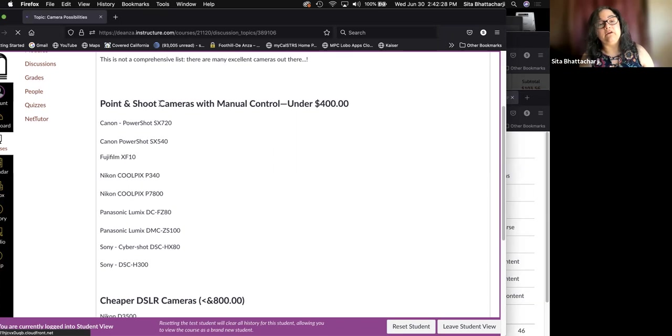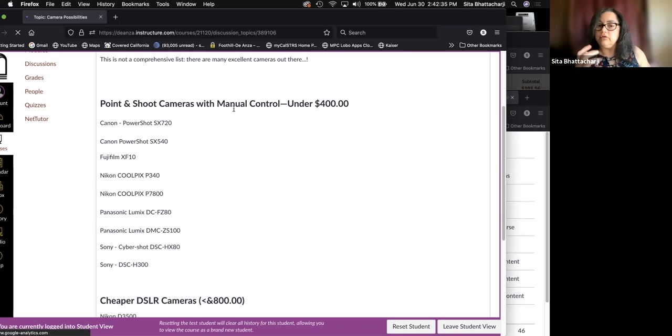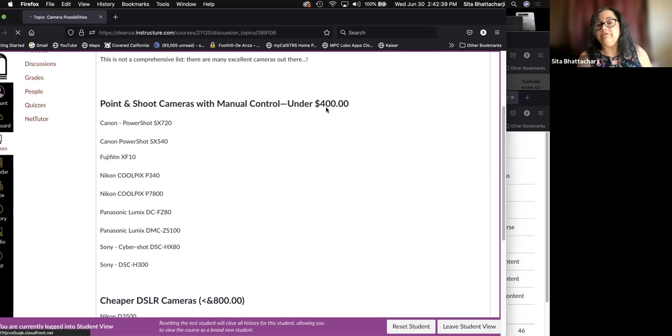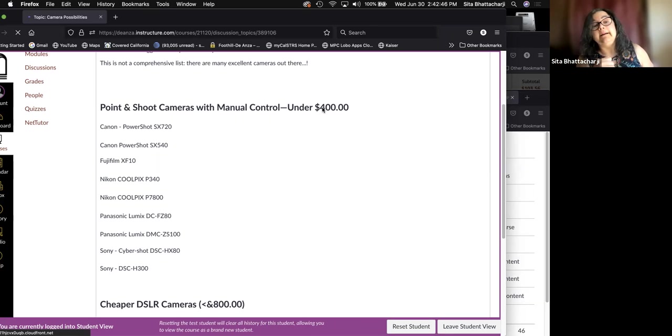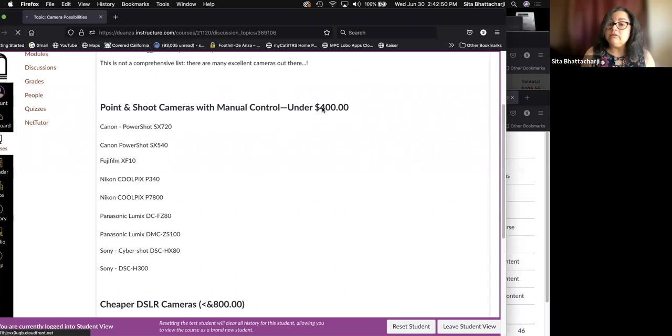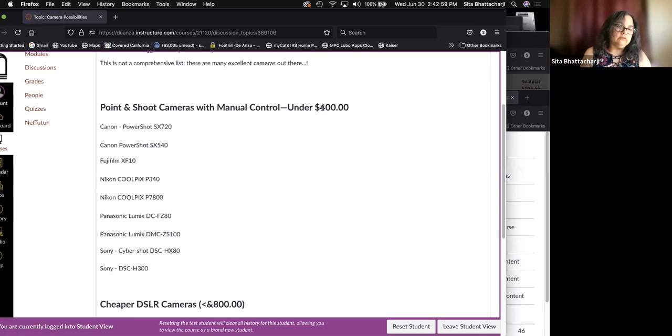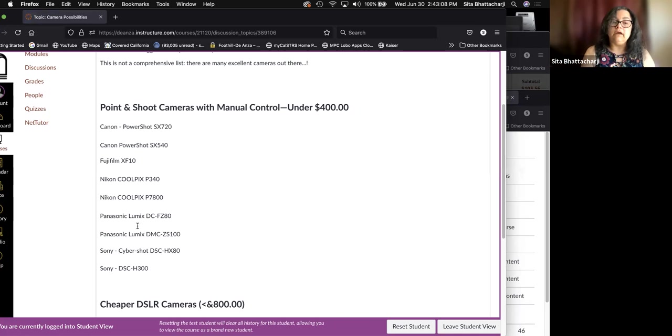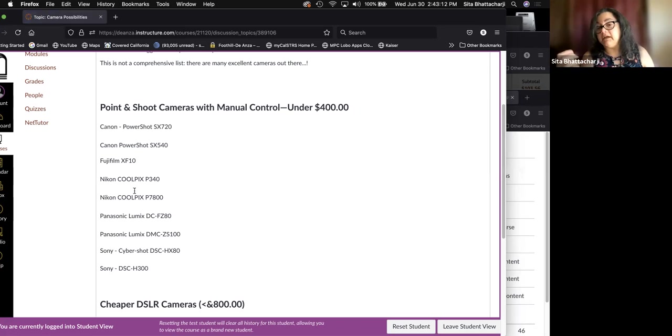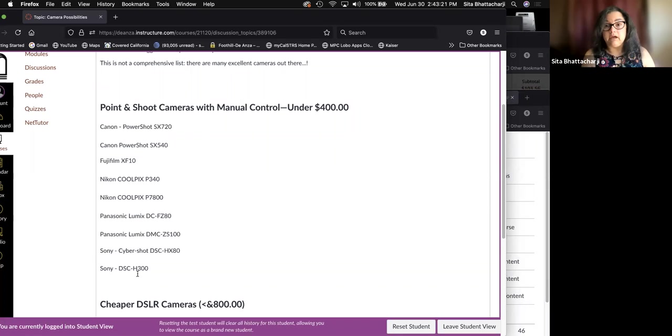These ones in the first category are called point-and-shoot cameras, but they're not the really basic ones. They do allow you to control the aperture and the shutter speed. So they're under $400, at least as of when I last checked a couple of months ago. And I realized that $400 is not inexpensive, but cameras can be very expensive. And so these ones are less expensive as cameras go.